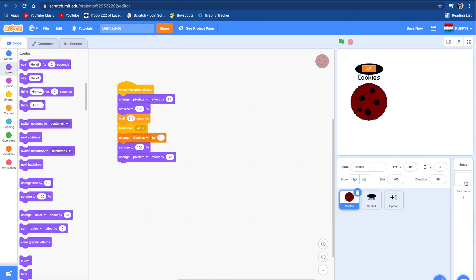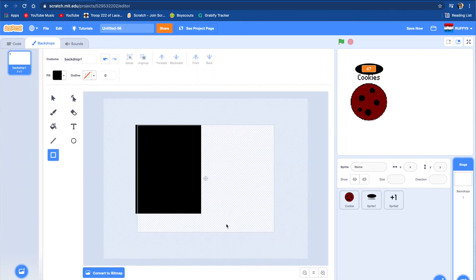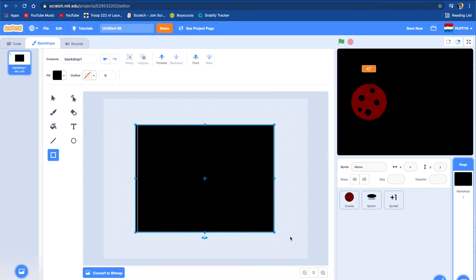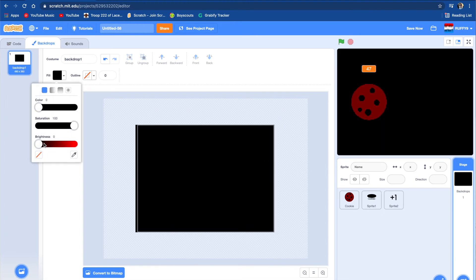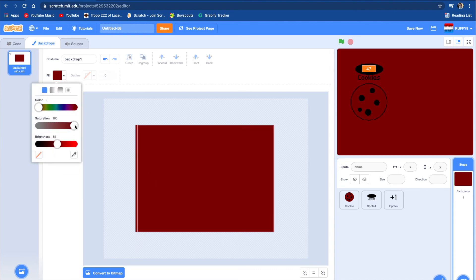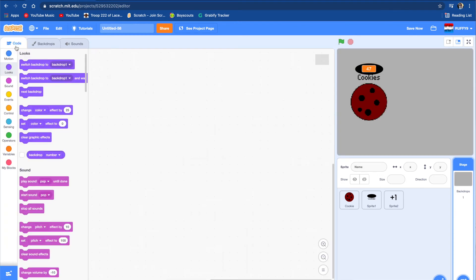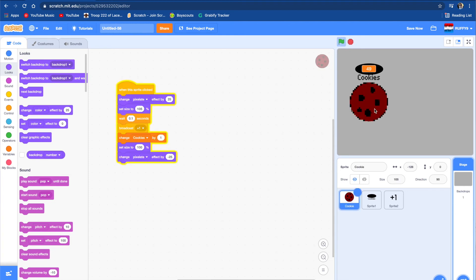Now we're going to change the backdrop. So we're going to go to backdrops and make a backdrop. We can color it any color — I'm going to color my backdrop brownish. It's the same color as a cookie, so what if I color mine gray? That looks nice. Now we have a backdrop. Let's actually start on making the upgrades for this.